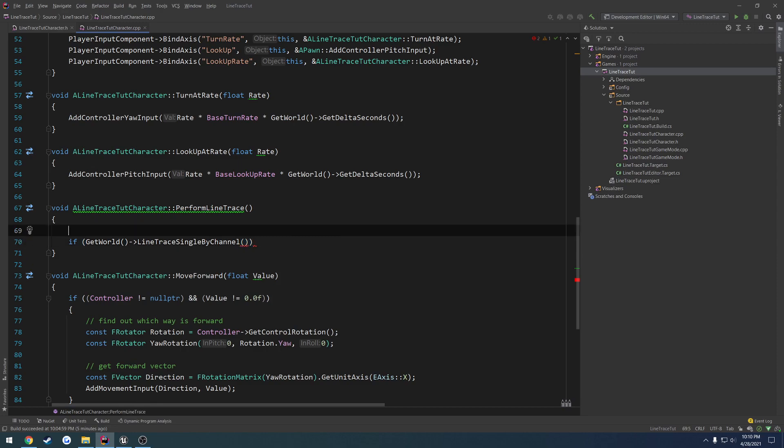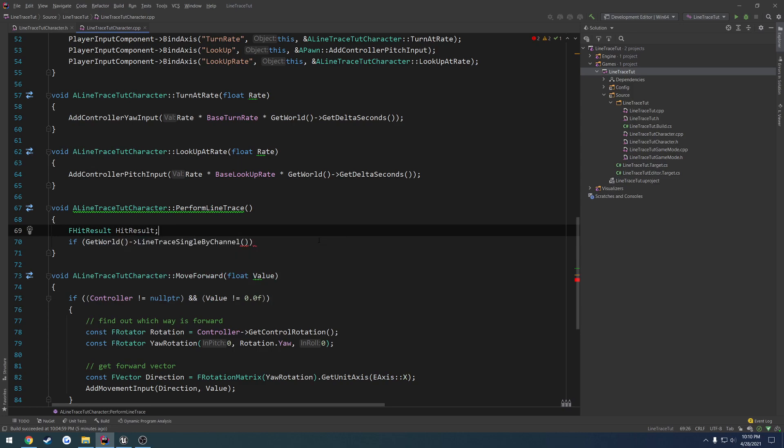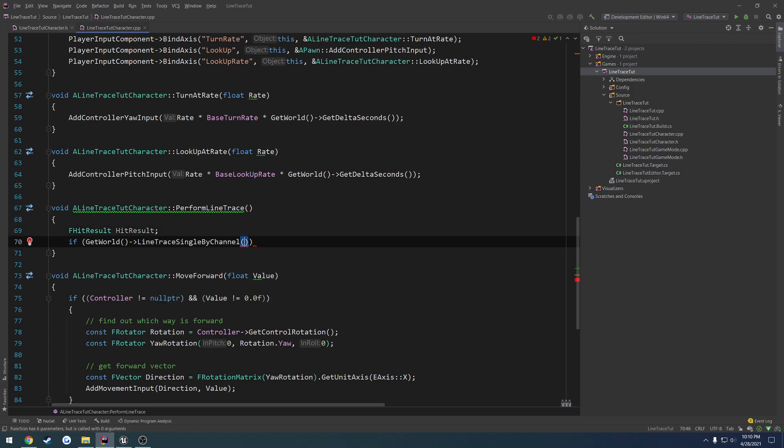Now we need our hit result. So FHitResult HitResult. That's going to be our first parameter.